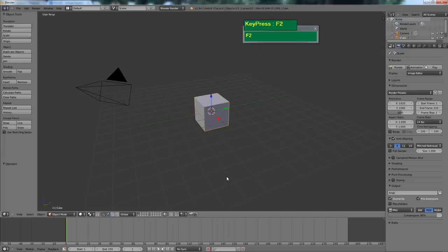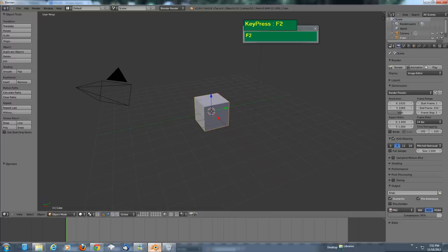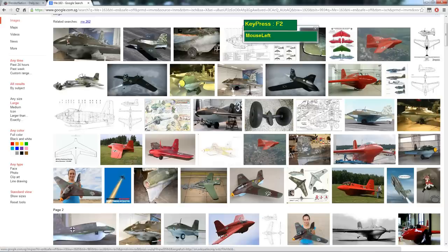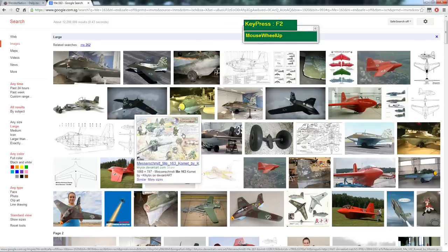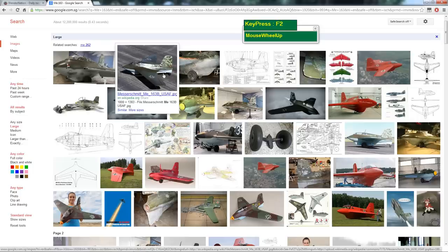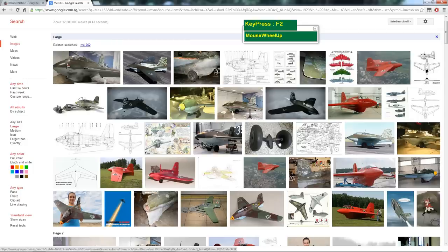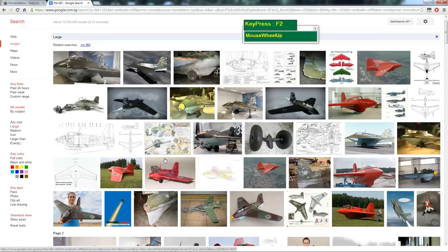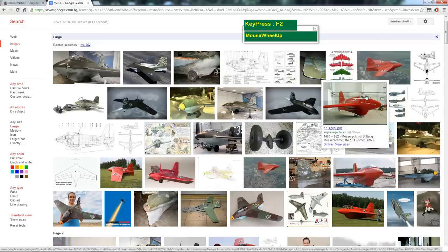In this Blender Modeling Tutorial, I'm going to show you how to model the Messerschmitt 163 Comet. The Comet is a very interesting World War II aircraft. It's a rocket-powered aircraft, and it's basically a flying wing with a vertical stabilizer. It should serve as a very easy subject for beginners learning to model aircraft.